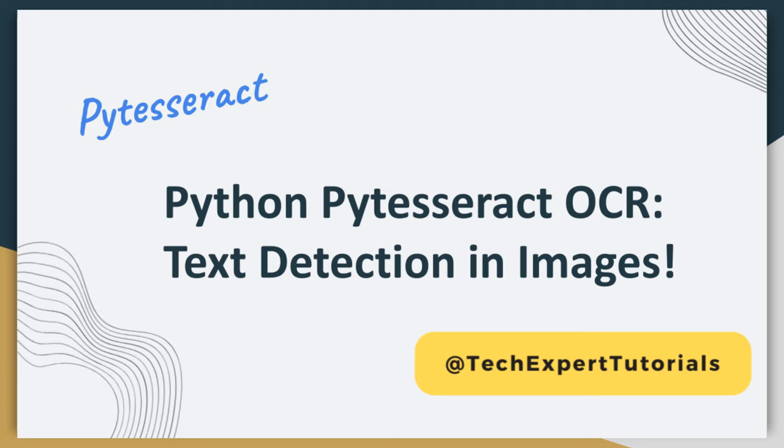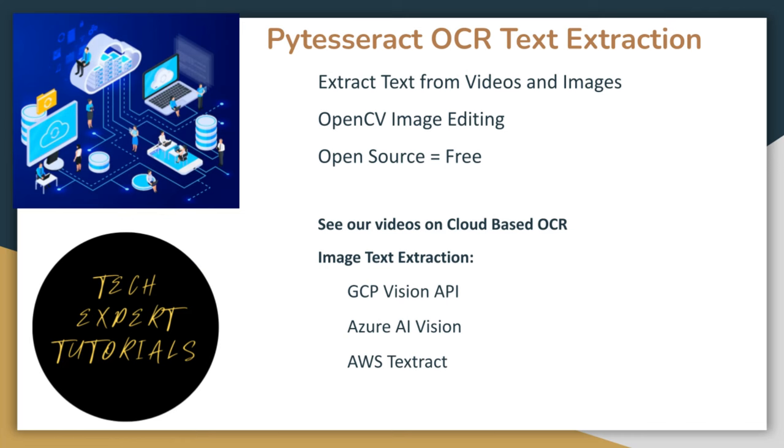Hello and welcome to our channel Tech Expert Tutorials. In this video you will learn how to extract text from videos and images, also known as OCR, using the PyTesseract open source library.